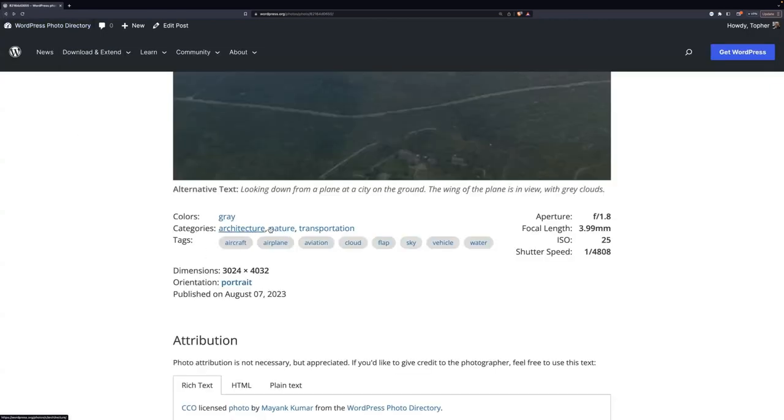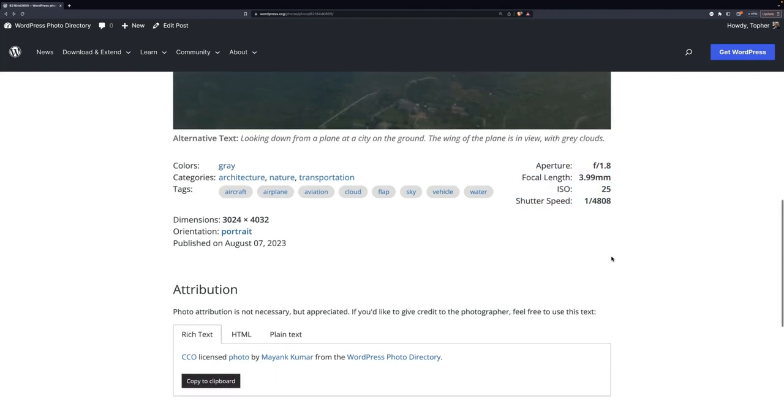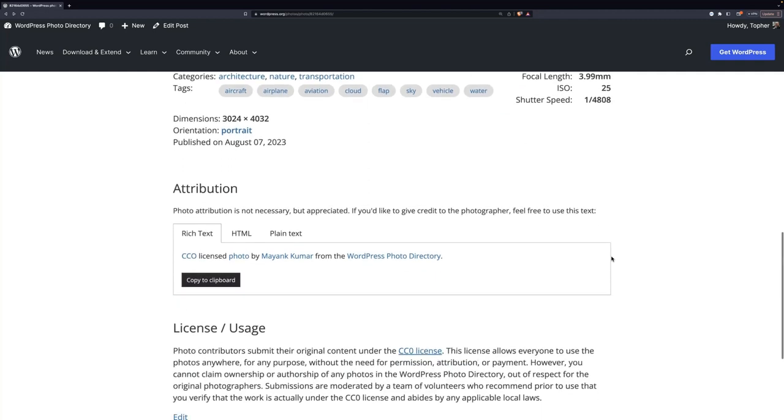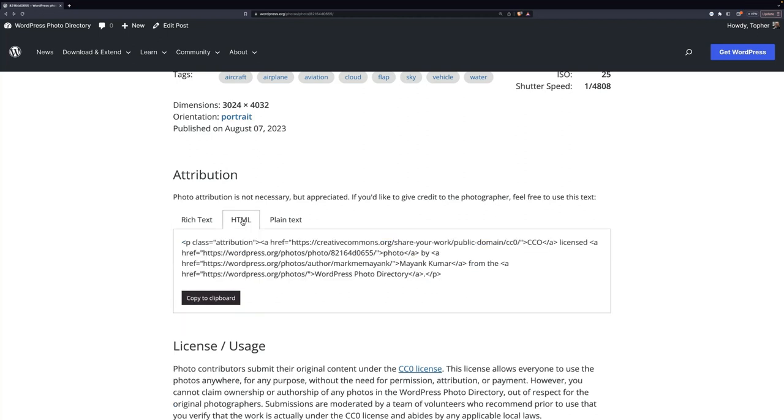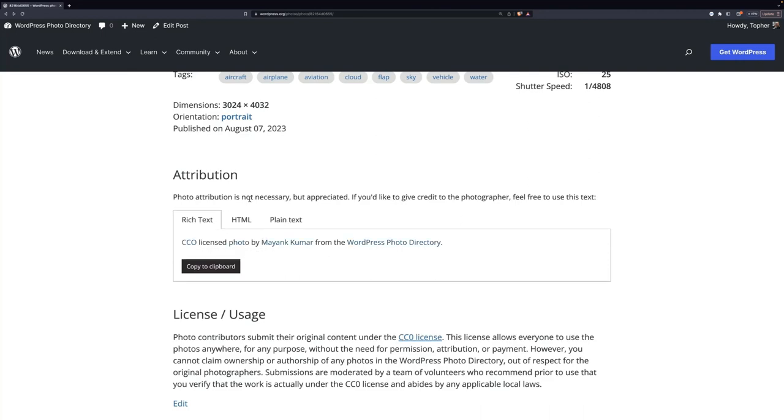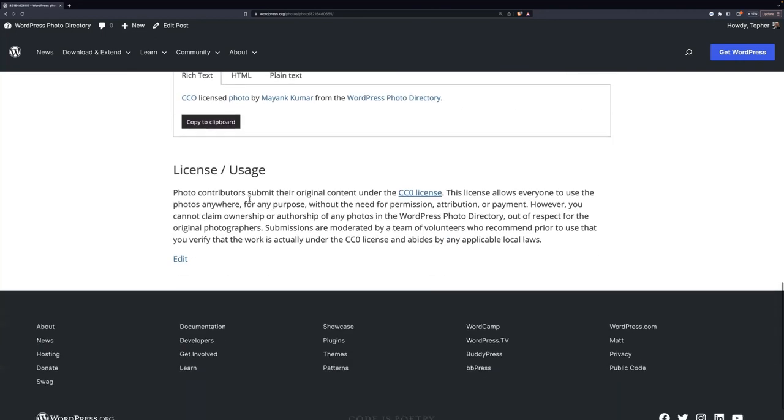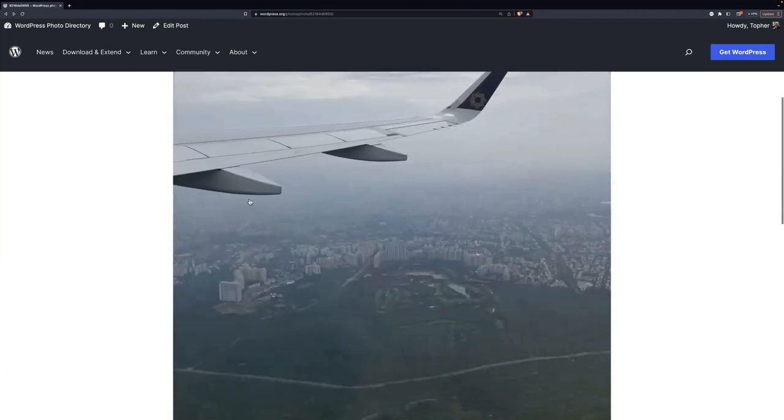Categories. Architecture, nature, and transportation. These are limited. There's only like nine categories. So, it doesn't get too crazy. Tags, there could be anything. The moderators get to tag them whatever they want. You get to see how big it is, the orientation, when it was published. On the right, if the information comes through from the camera, you get to see some information about that. And then at the bottom, there's an attribution box. Now, CC0 does not require attribution. But if you do it, you're cool. So, it's polite to say, I took this photo from this project. And you can get it HTML, plain text, or rich text. And then there's the licensing again for it.